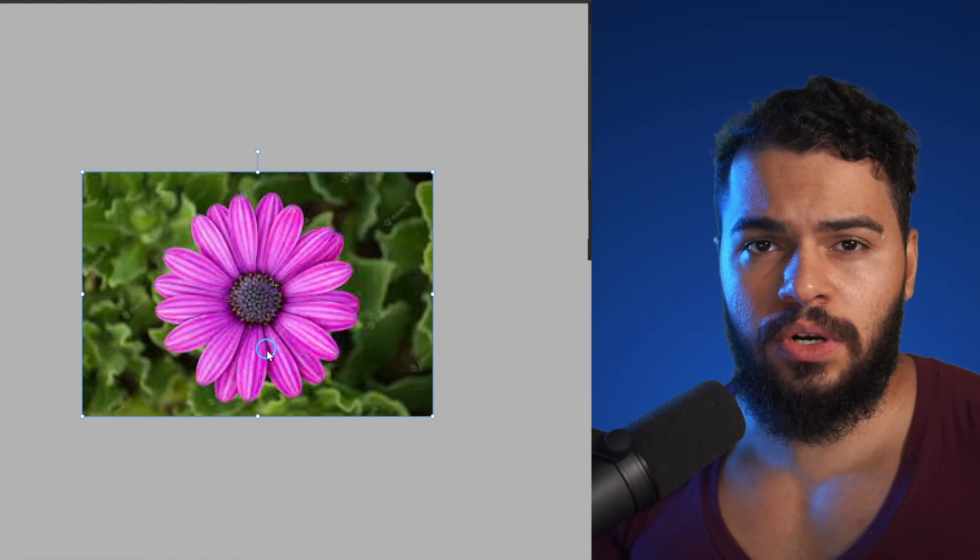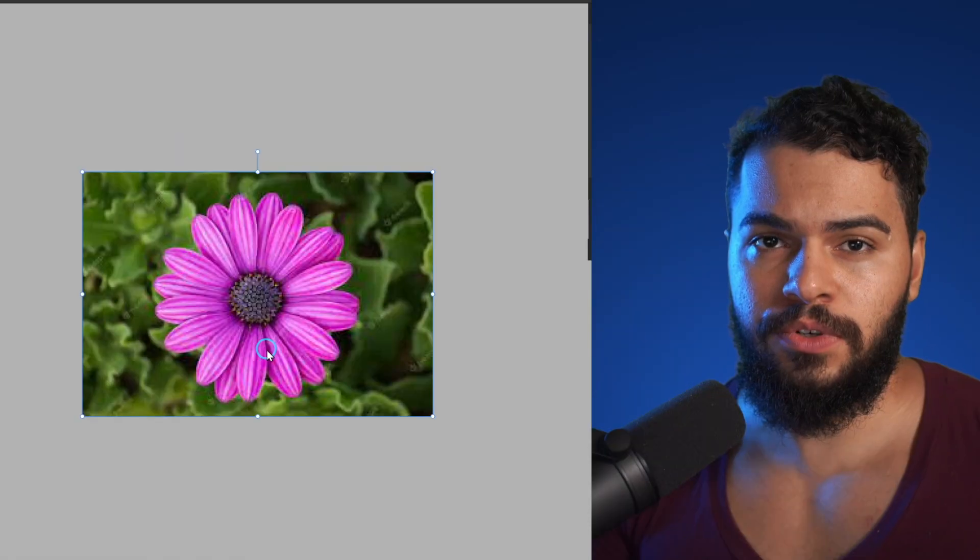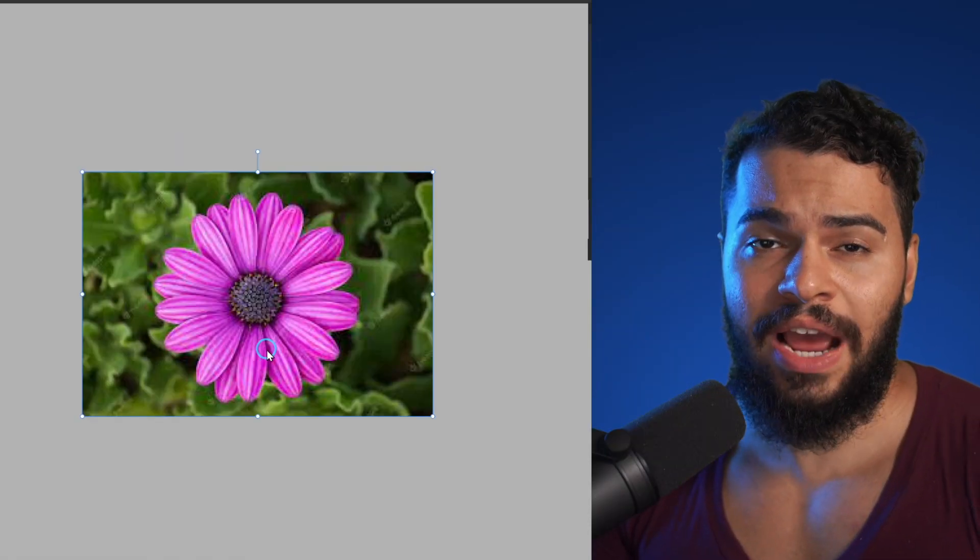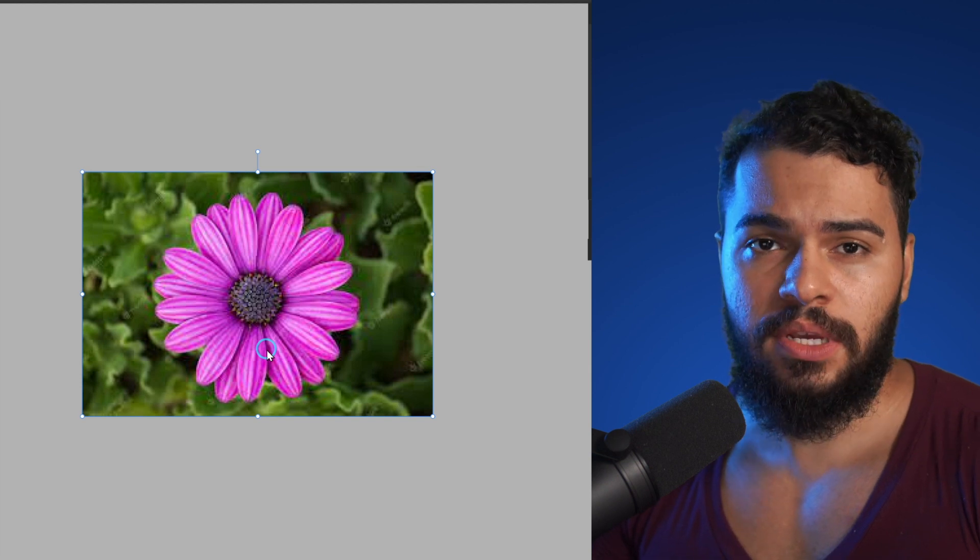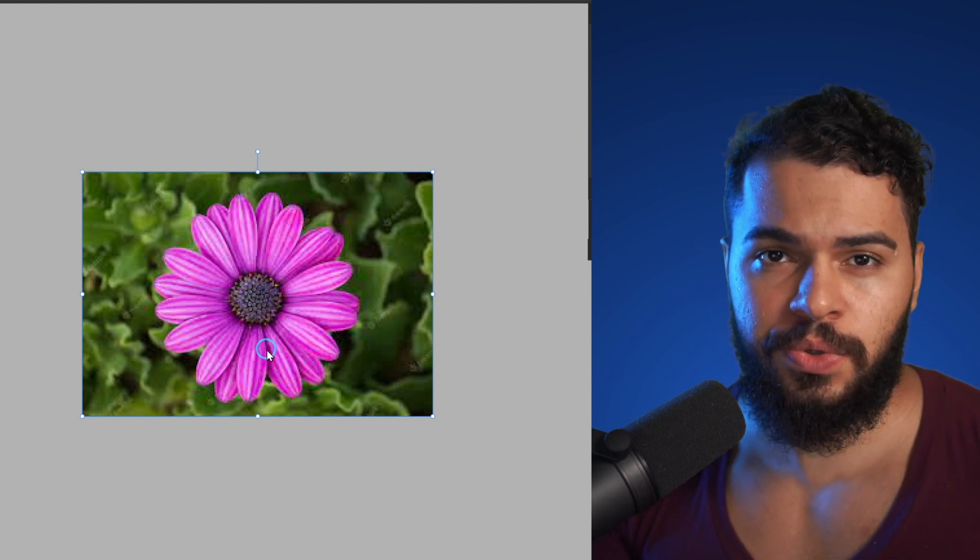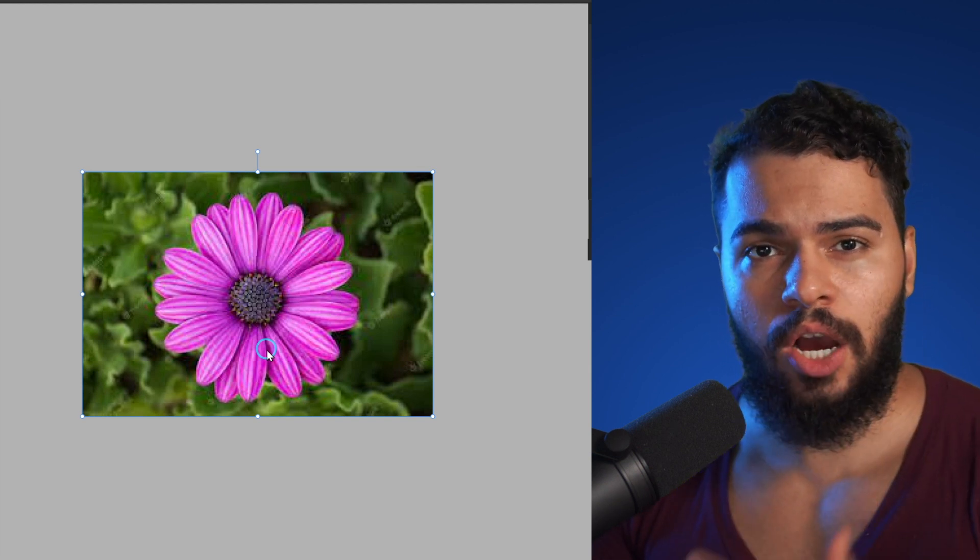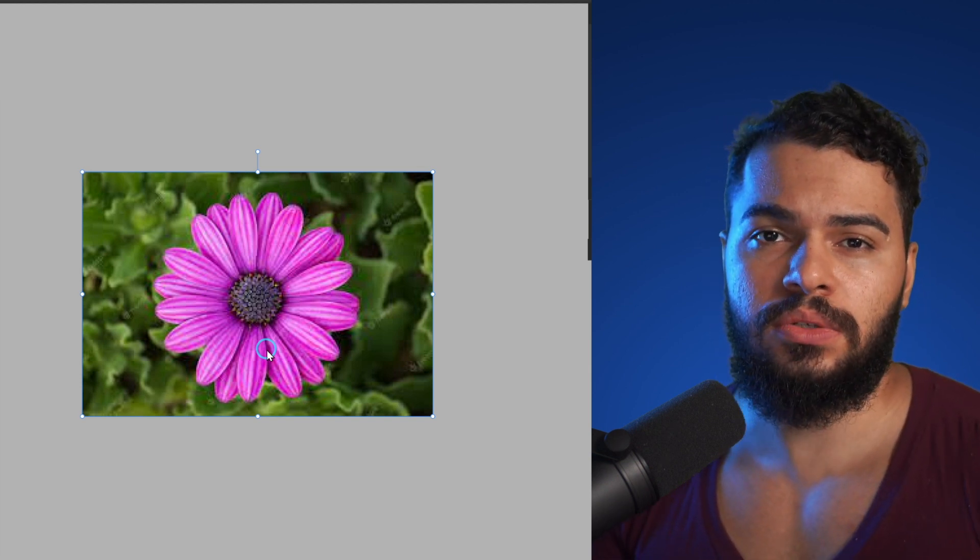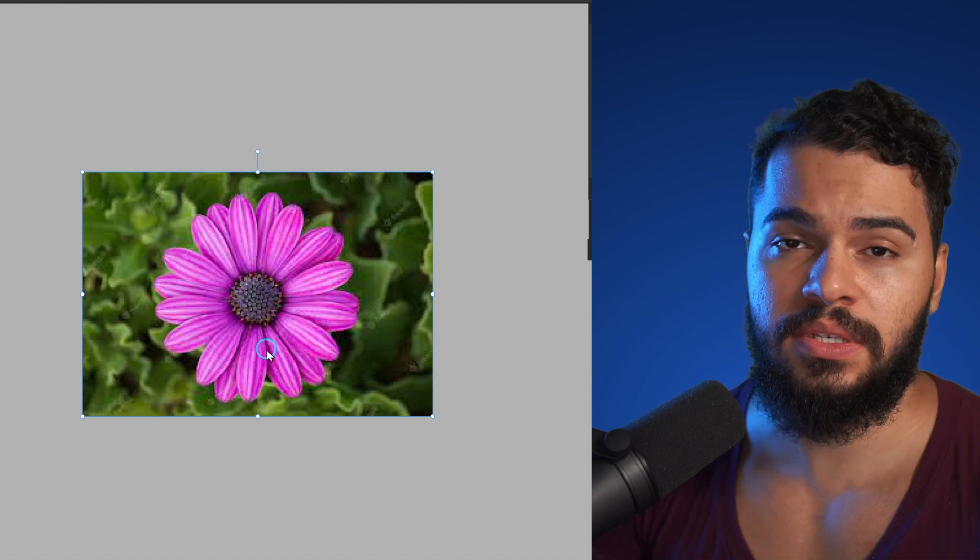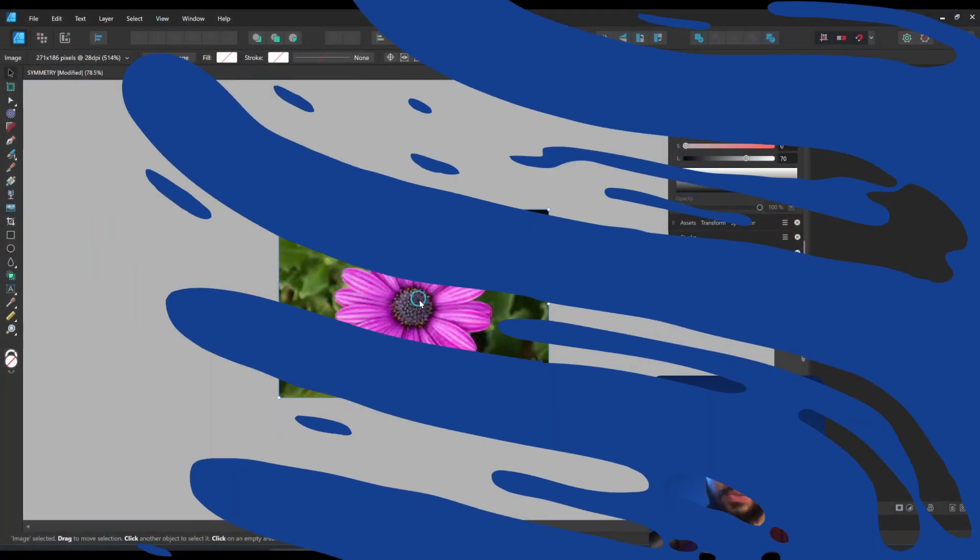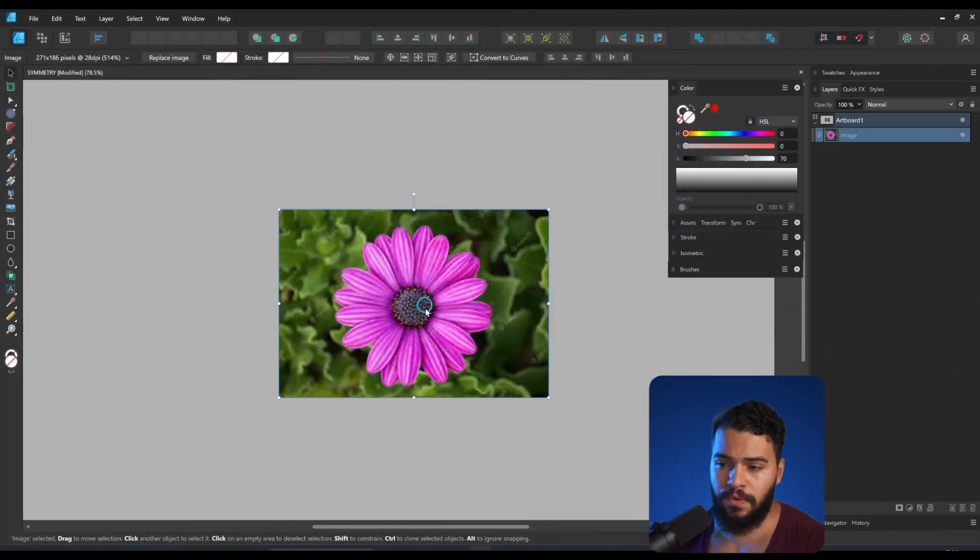But what I'm going to show you are tricks that can help you a lot to develop this result that I'll show you. As you see, we have this flower that has sides and what I want to do is create this in symbol.